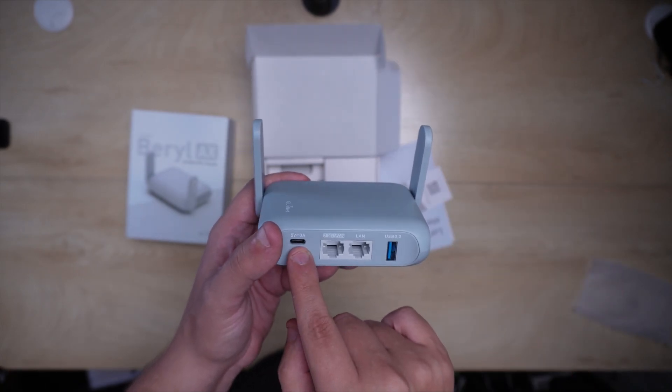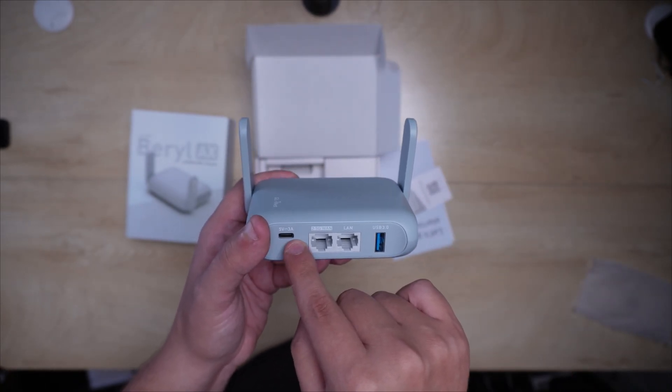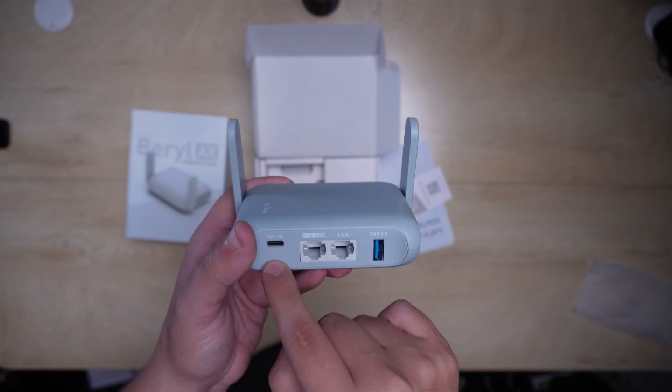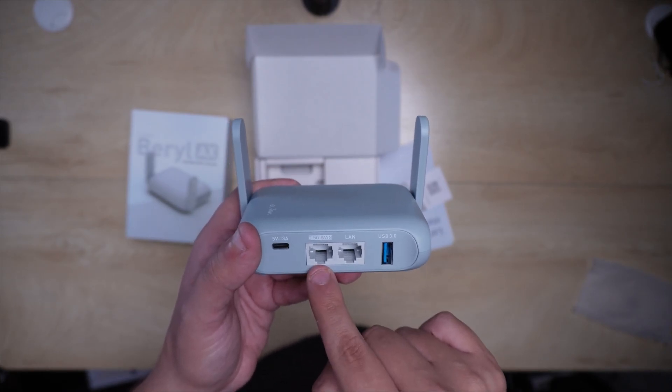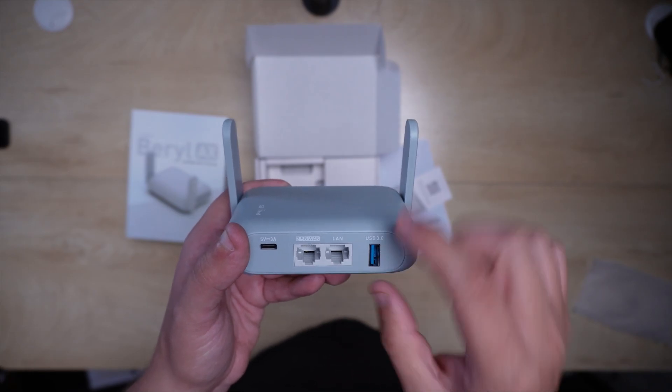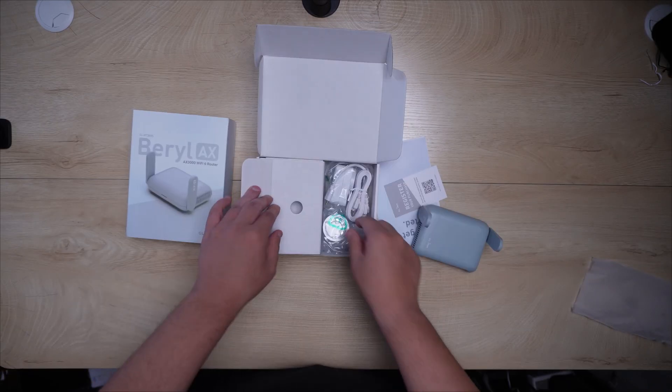You have the power right here, five volts three amps, that'll be the power connector. You have the 2.5 gigabit WAN port, then you have a LAN port, then you have a USB 3.0.